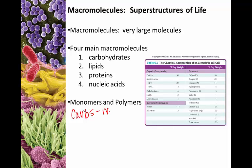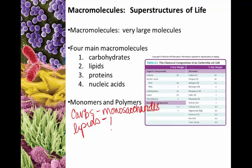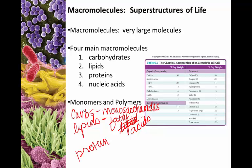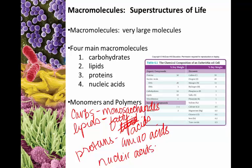For carbohydrates, the monomers are monosaccharides, also called simple sugars. Lipids are often said not to have a monomer, but the most prominent one we see is fatty acids. The monomers of proteins are amino acids, and the monomers of nucleic acids are nucleotides. Many amino acids joined together make a protein; several fatty acids make a lipid; several nucleotides make a nucleic acid like RNA or DNA; and monosaccharides joined together make complex carbohydrates.